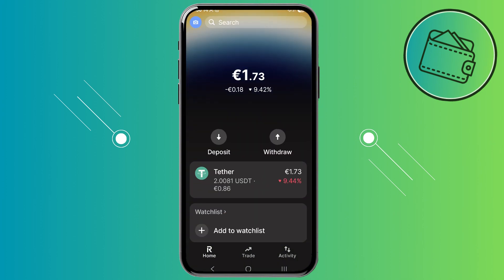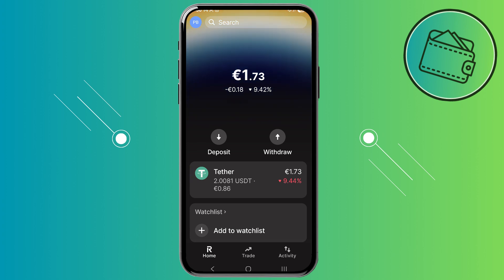Those are all the features Revolut X currently offers. If you found this video helpful, don't forget to leave a like and subscribe. Thank you for watching.